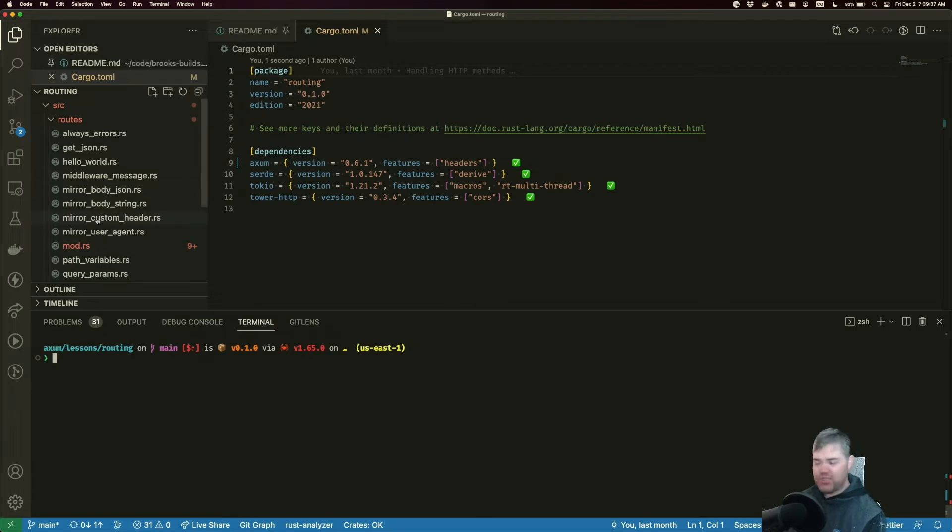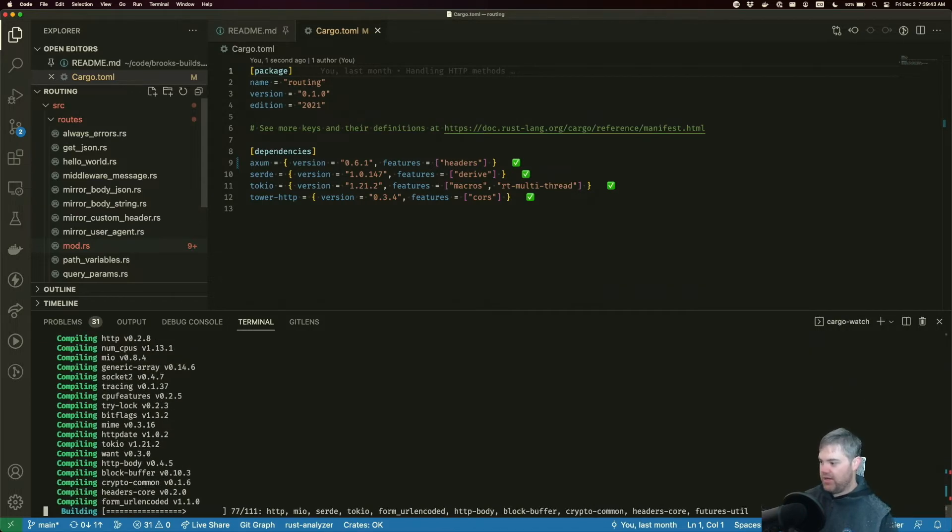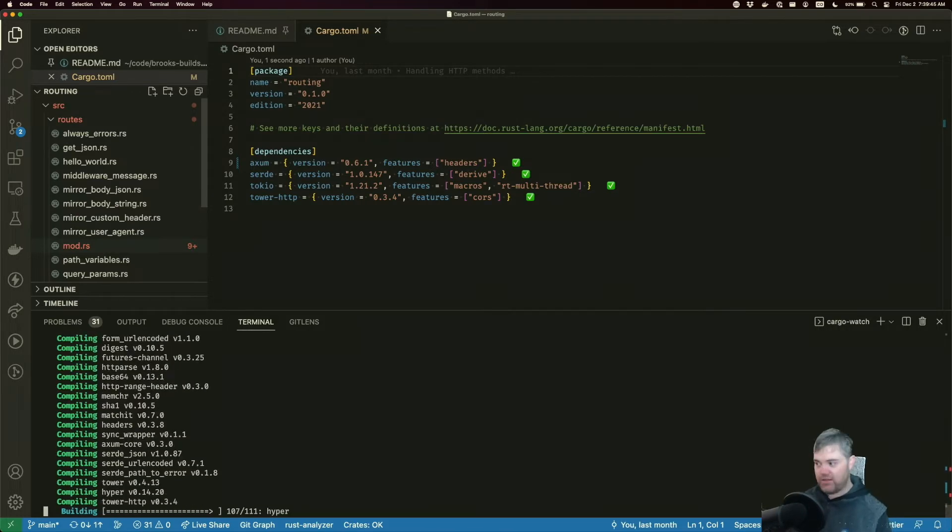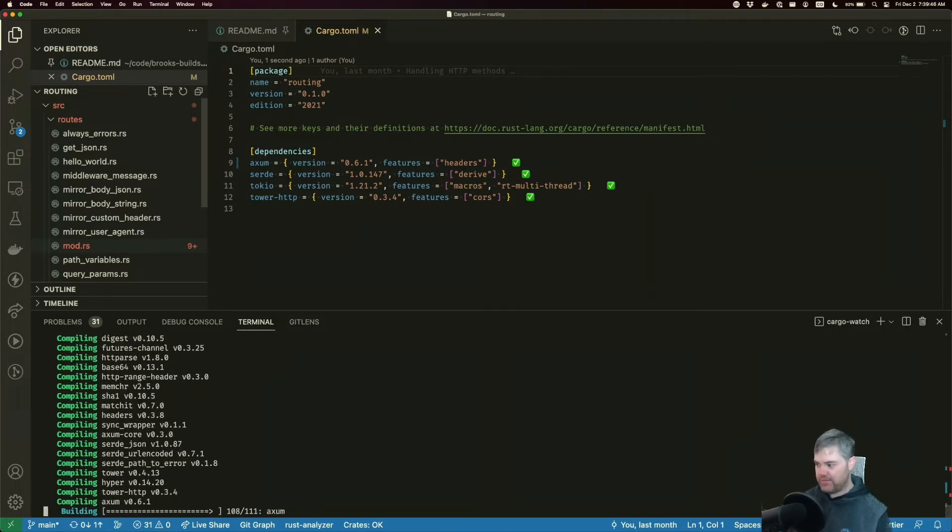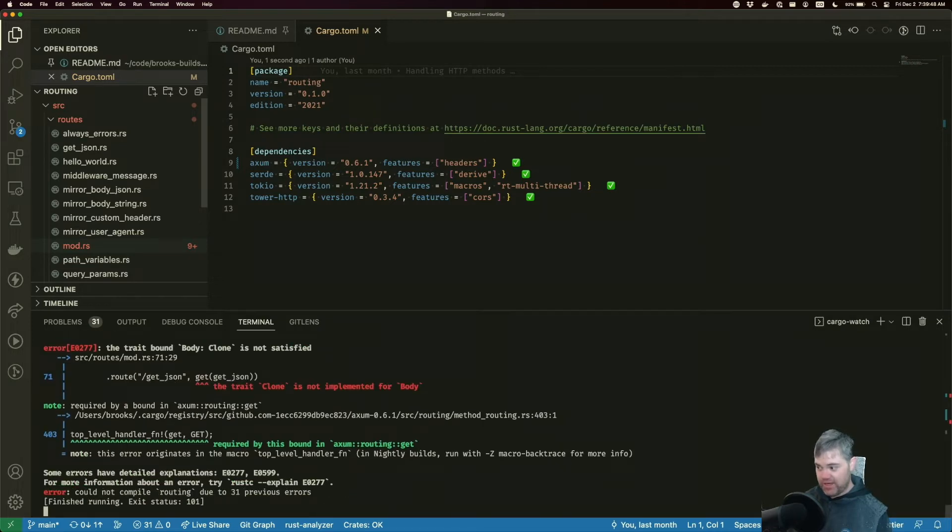I've got a bunch of errors here, so let's start the server. Cargo watch. It's gonna recompile Axum to 0.6.1.